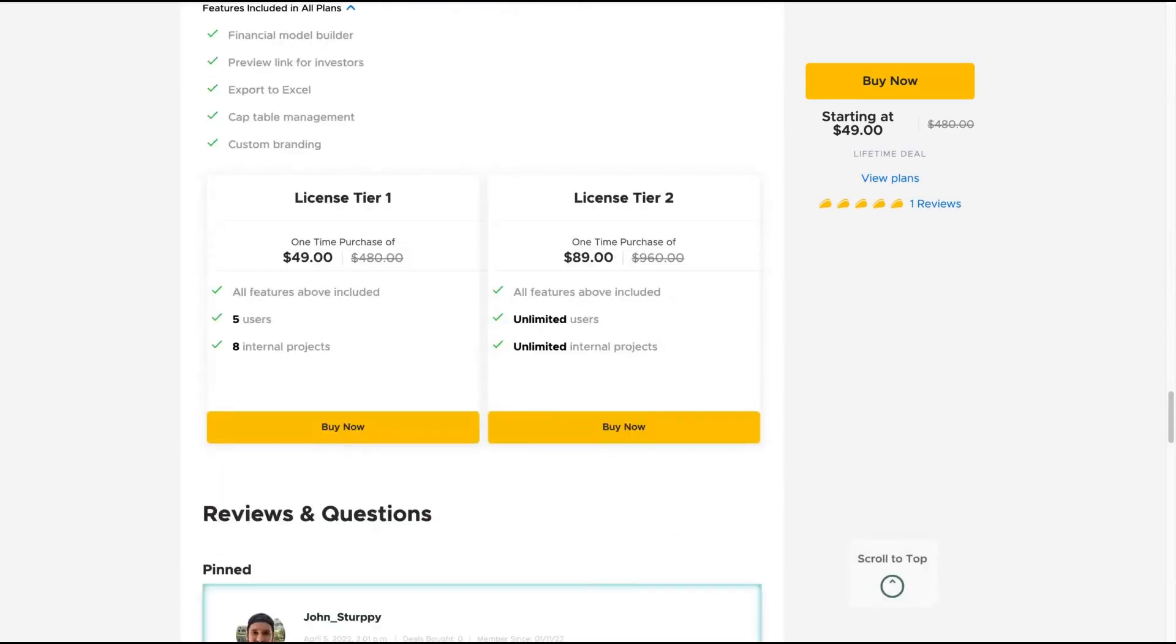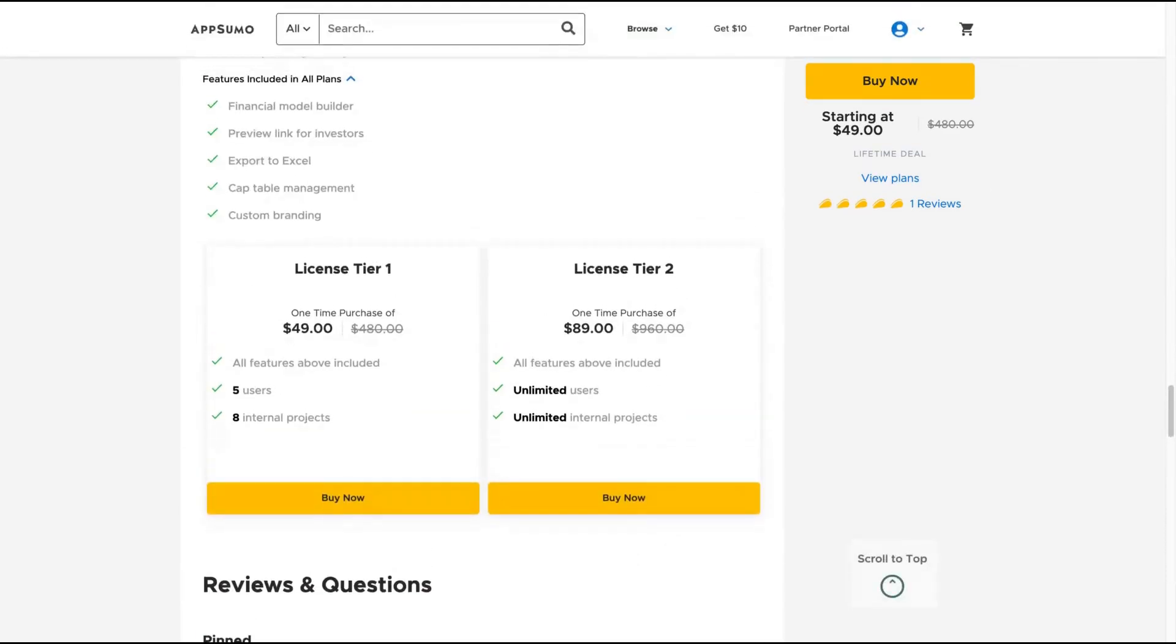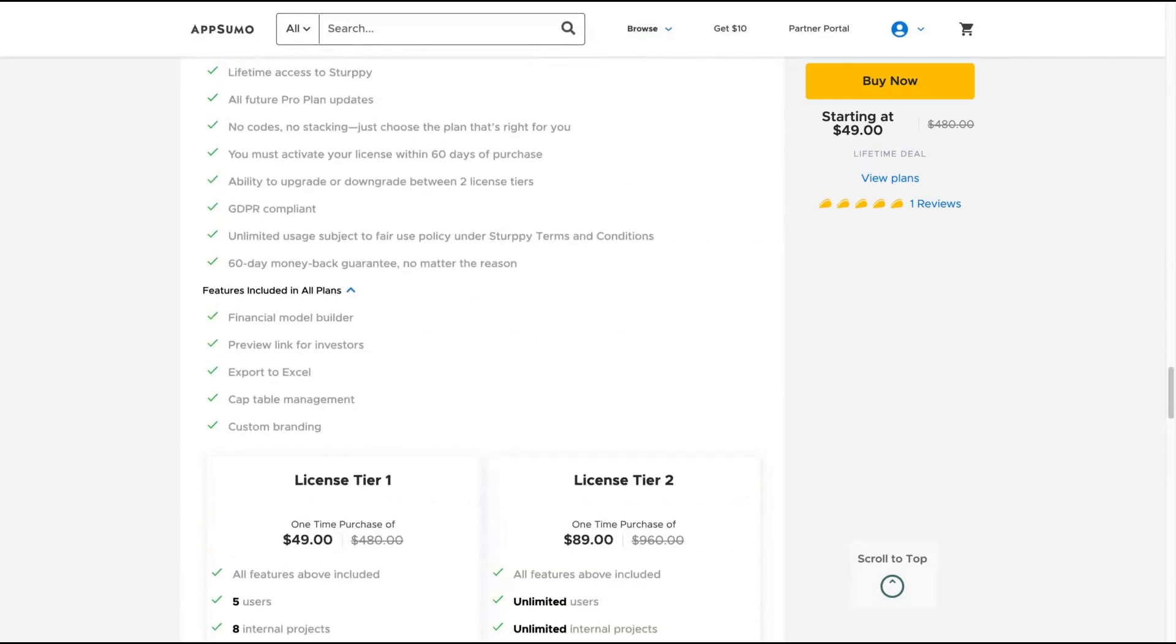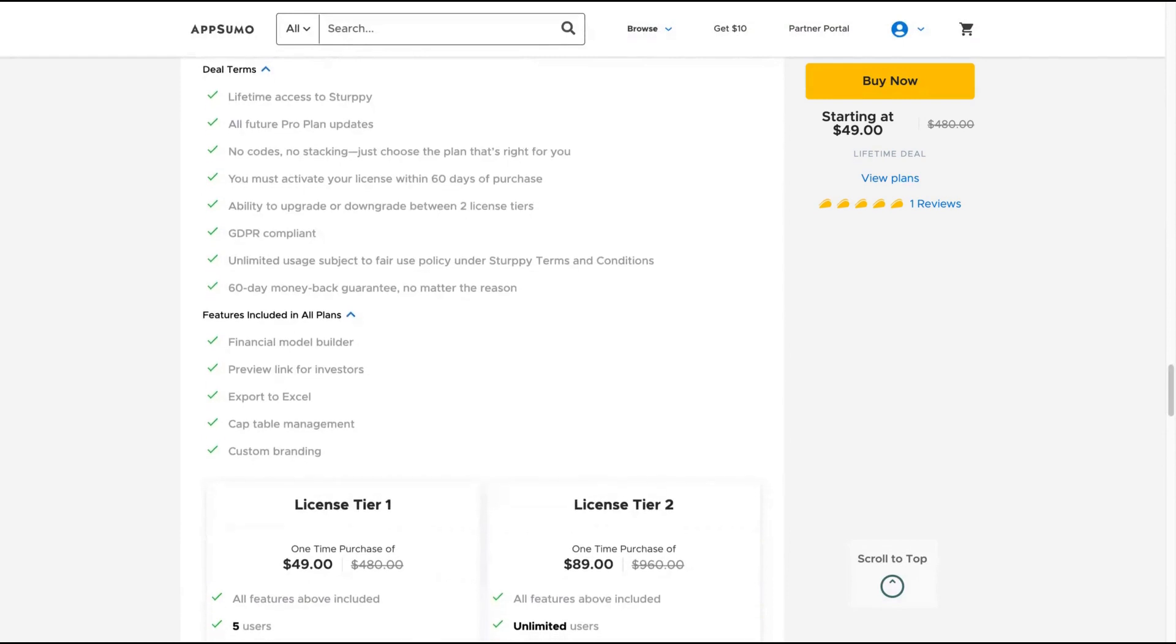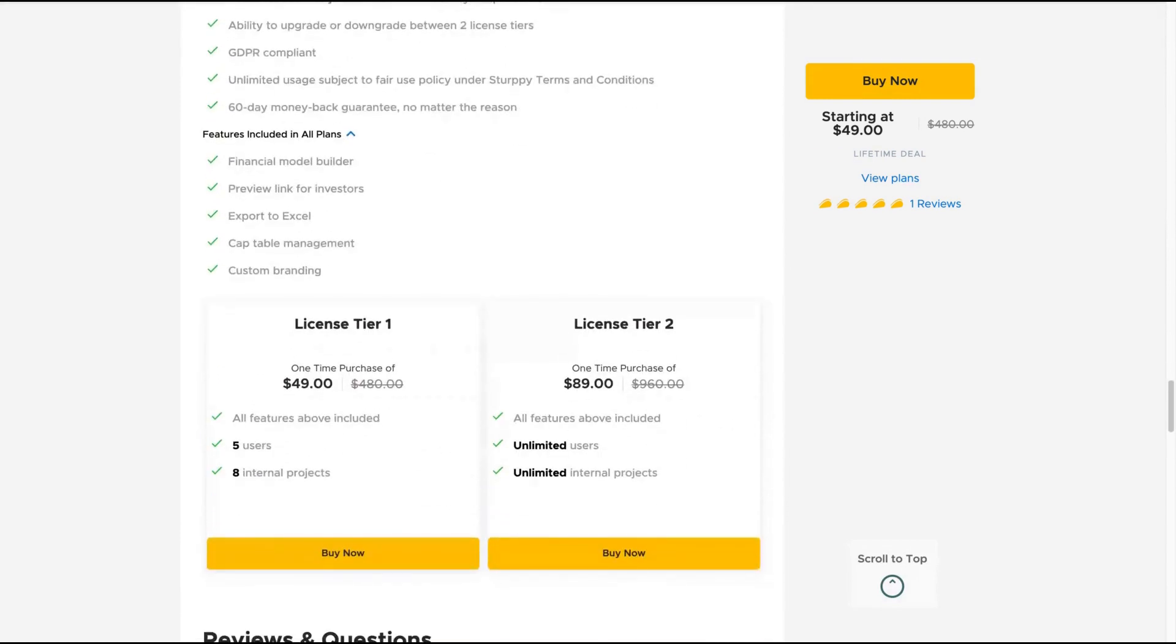The deal is pretty simple to understand. You get all their future Pro plan features. If you buy tier one, you get four to five users and eight internal projects. Tier two, you get unlimited users and unlimited internal projects. I'd recommend tier two. The difference is not high, from $49 to $89, because then you get unlimited. Otherwise you're going to be stuck with eight internal projects.